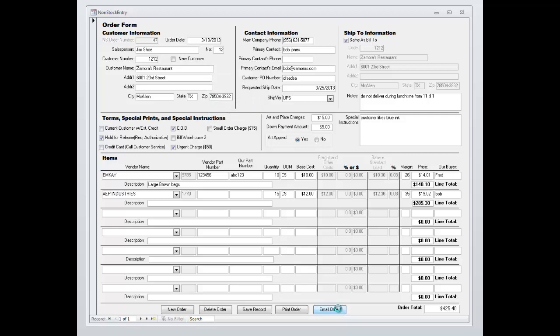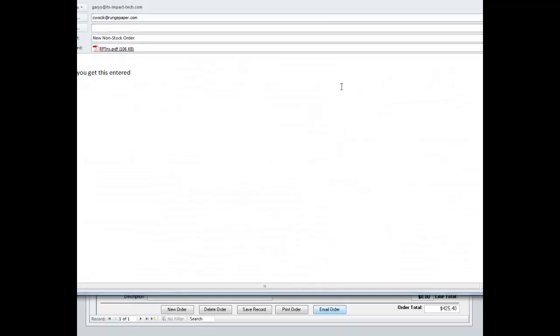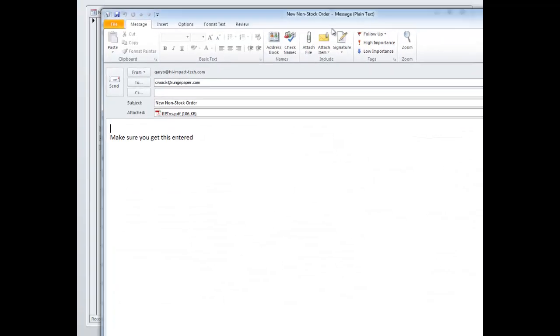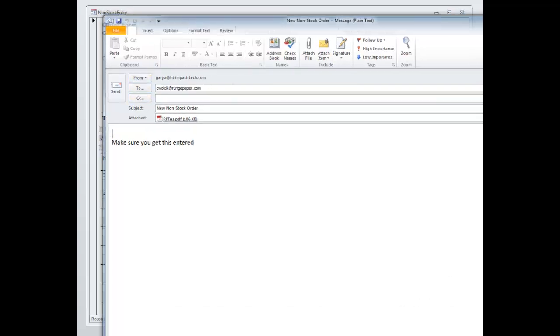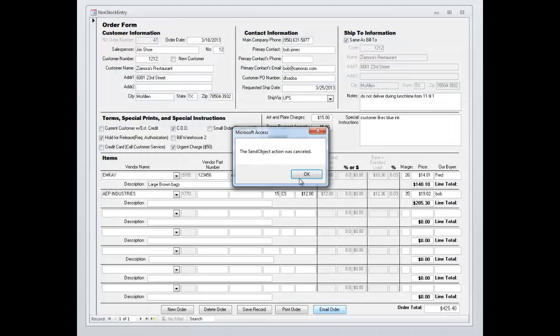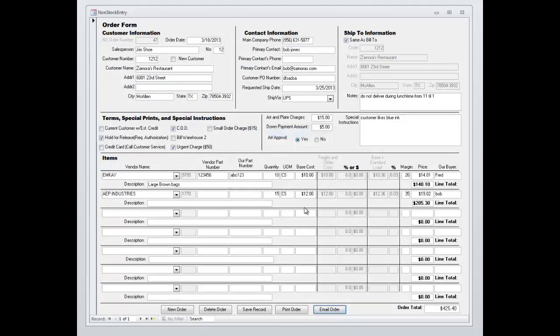It will email to a predetermined person. Now you can see it will put a predetermined person. This is coming from me, it will go to somebody else. And you have the option to automatically route that to whomever you choose.